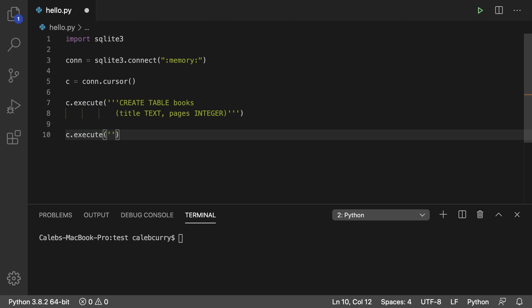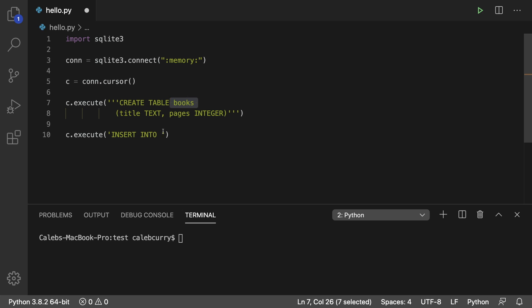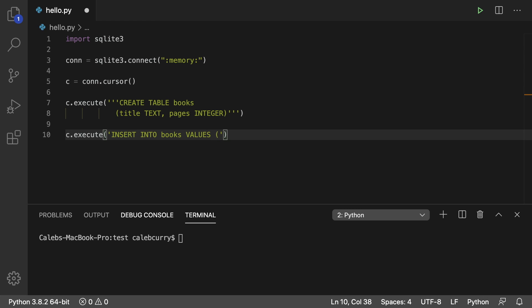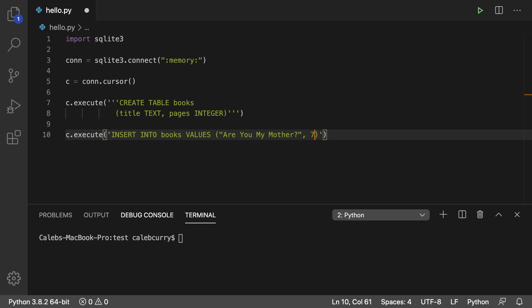So what we do here is we say insert into, and then what table we want to insert that data into, which is books. So we'll go in here and say books, and then we say values. And then inside of parentheses, we're going to put what we want for the title and the pages. So I'm going to go with my favorite children's book, Are You My Mother, comma 72, which is the number of pages in this book.